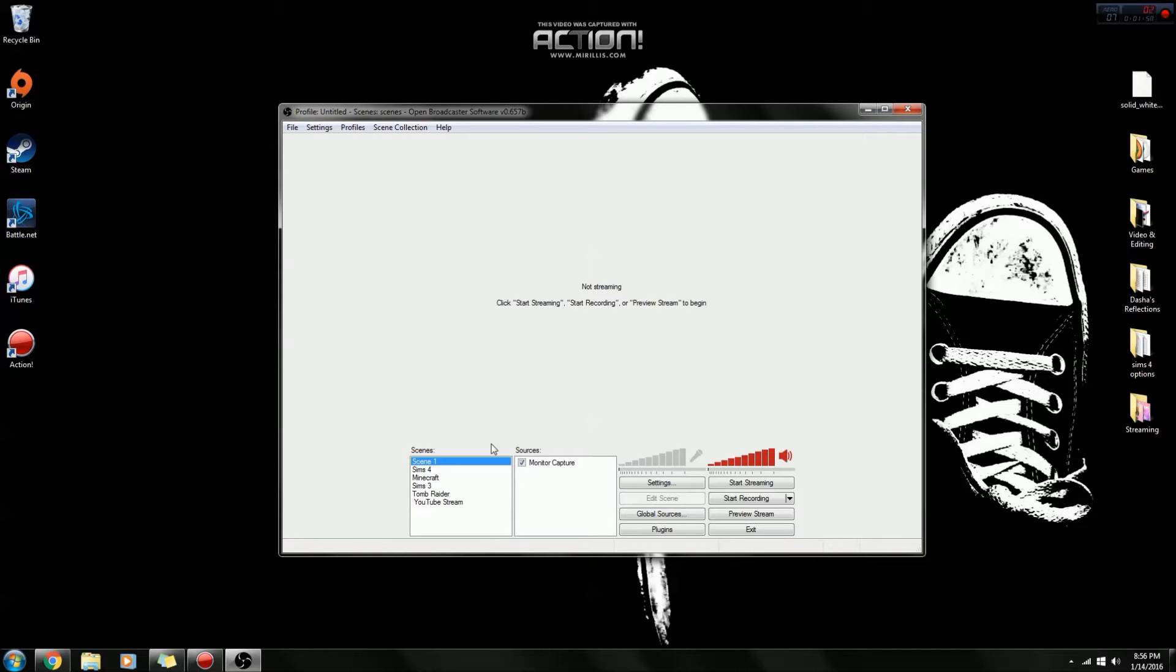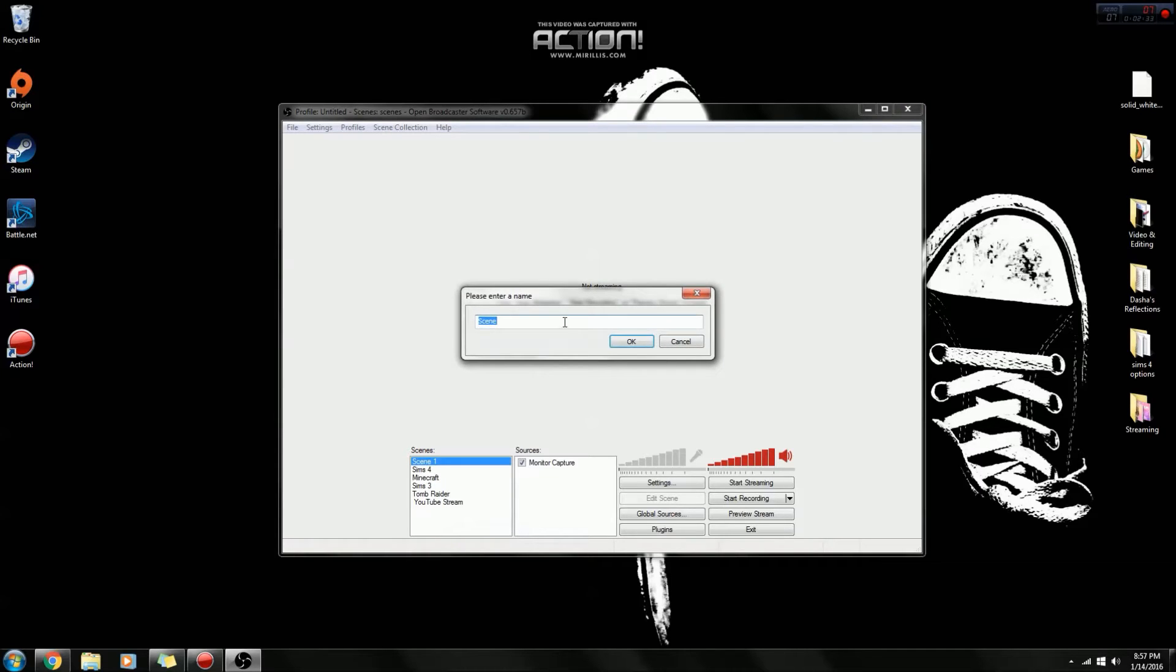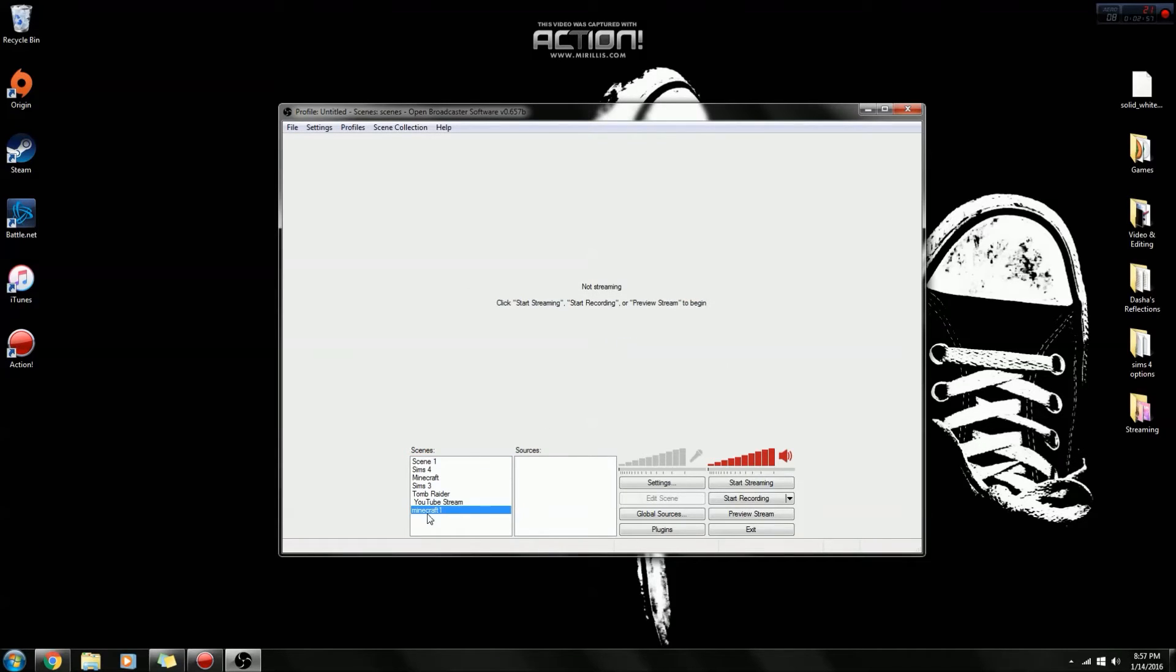When you first get the software, you're only going to have scene one, but you can add your own scenes. So the first thing you would do to add your own scene, for example Minecraft, you would right-click and go to add scene. You type in whatever game it is. So in this case, it's Minecraft, and we'll just put a one at the end of it. Click OK, and then it will be added to your scenes.